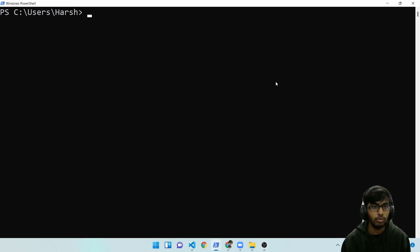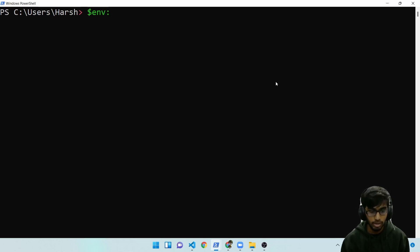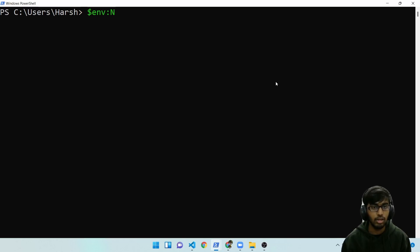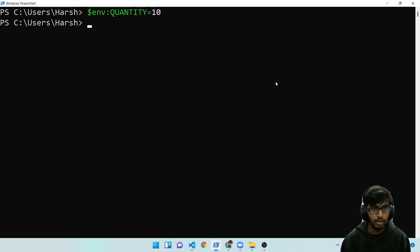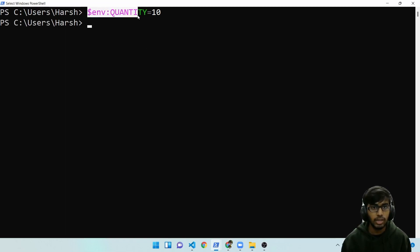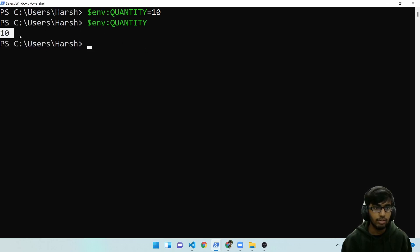What you do is you do a $env colon and then the name of your desired environment variable. In my case, it is quantity is equal to 10. How do I check if it has been set? I'll copy it till here and paste it. 10 we receive. It's the same value as here. It has been set properly.